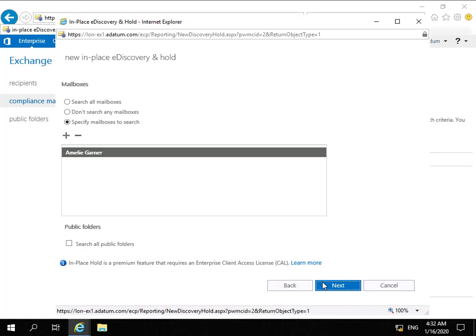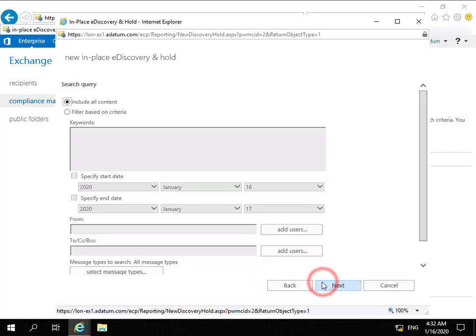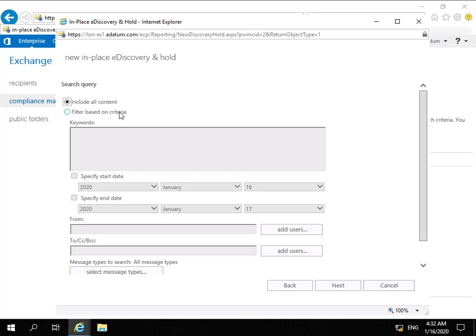We're not bothered about public folders, so we can select Next. Now we've got: do we want to include everything, or do we want to filter based on criteria?